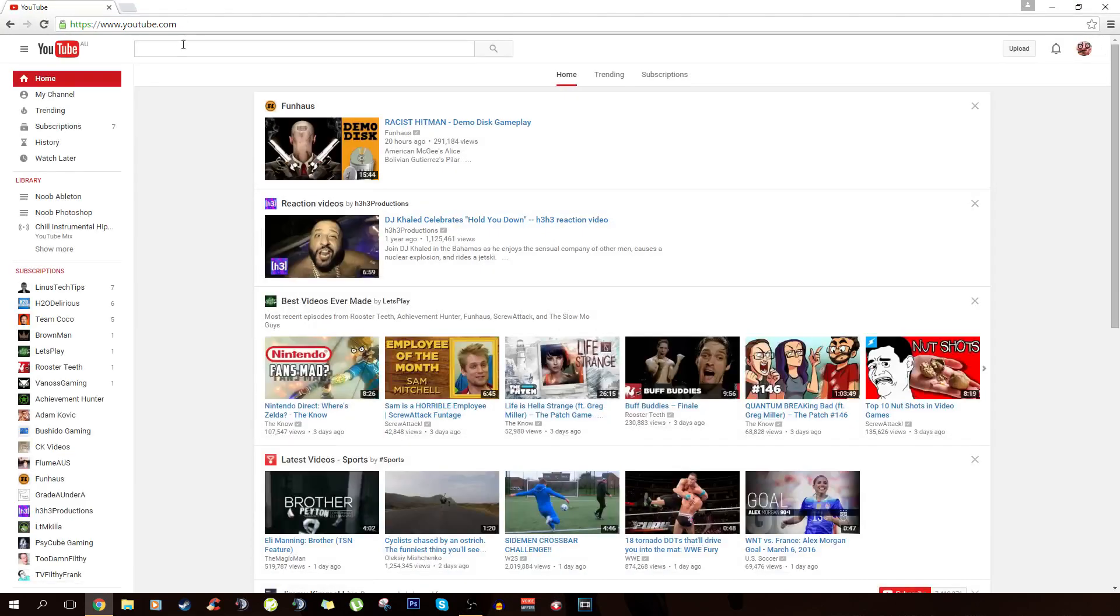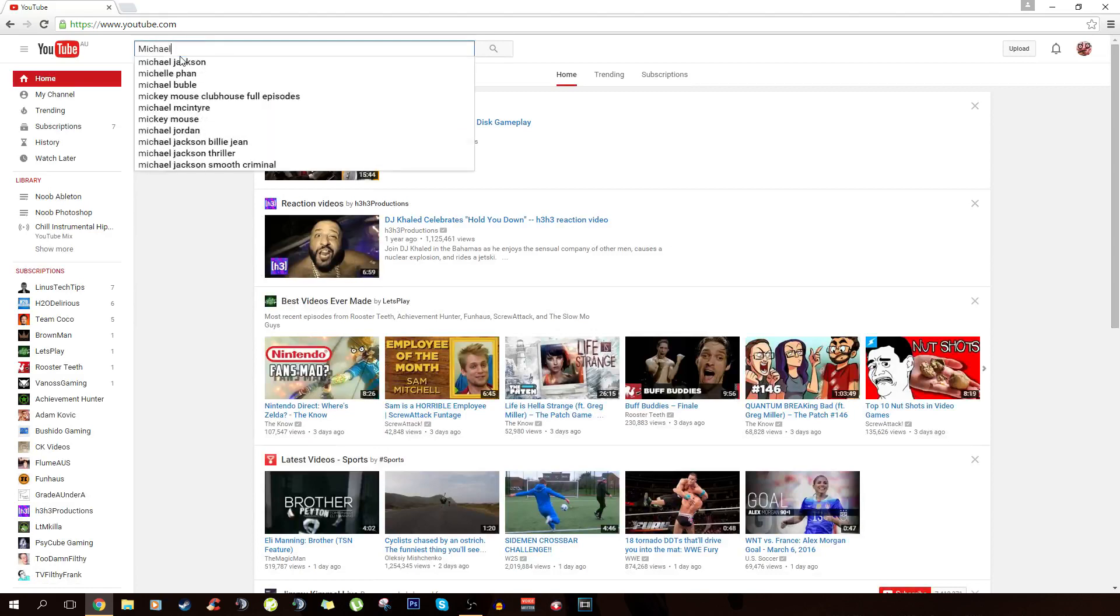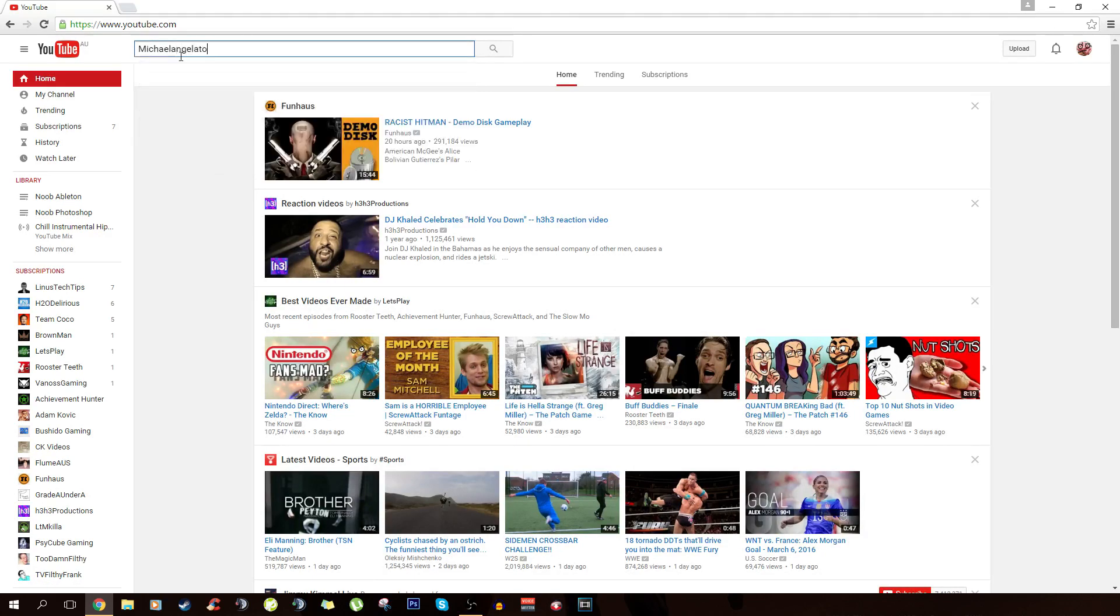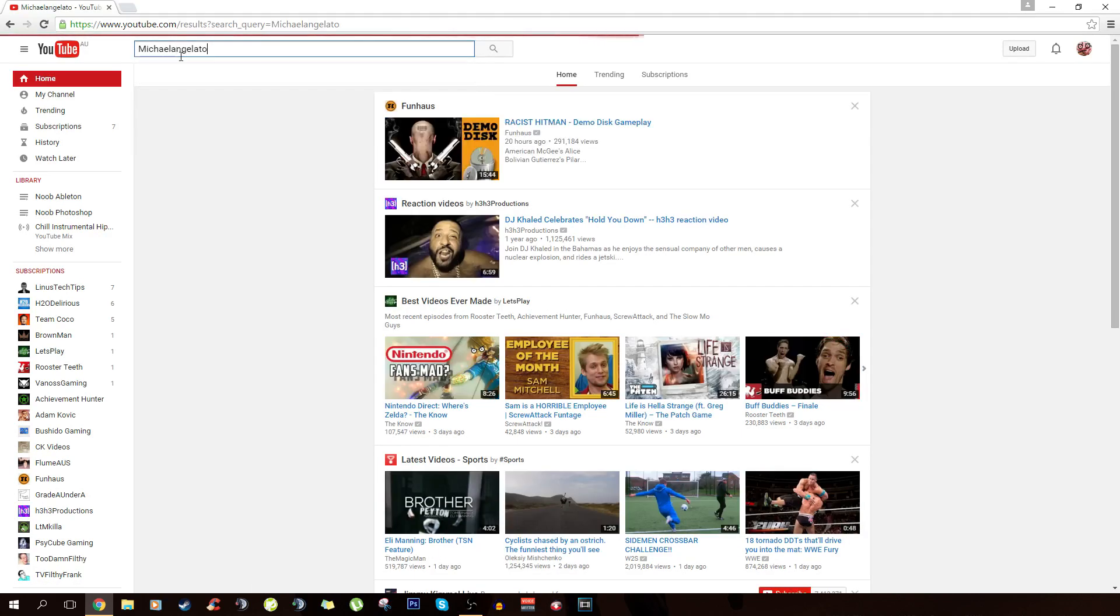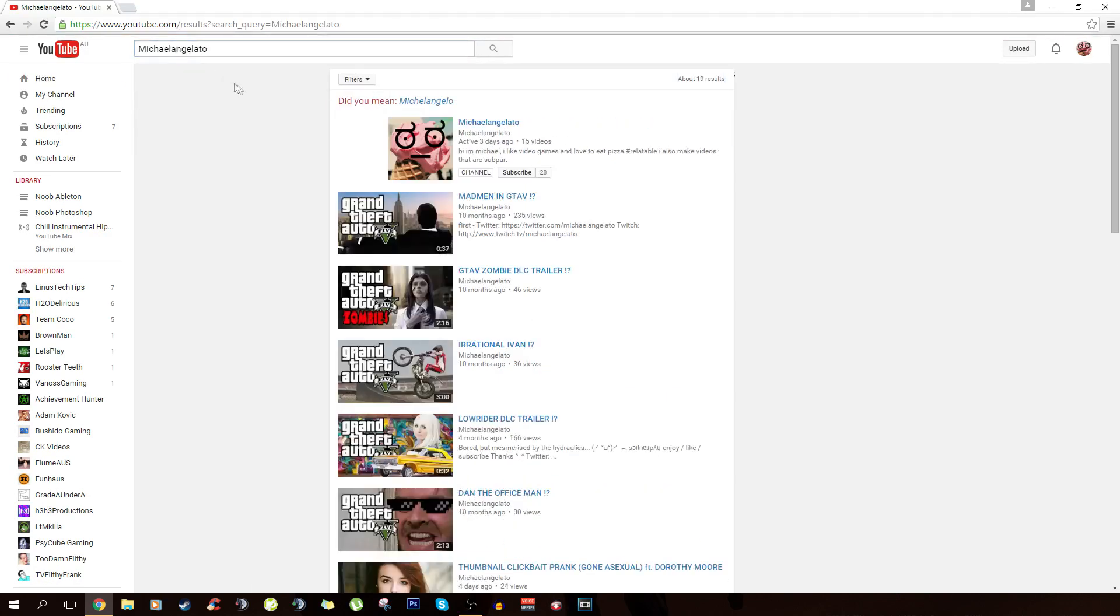When RedTube, my bad, when YouTube loads, type in your shit, I mean crap, I mean channel, in the search bar.